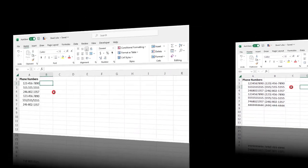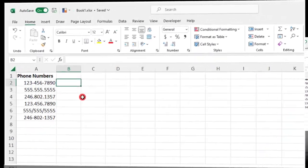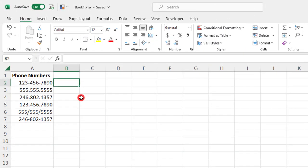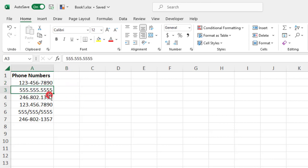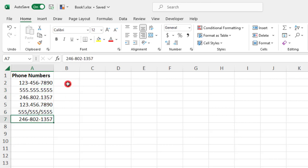It's also even possible for you to use Flash Fill if your original list of values is not consistent. For example, here we have one number with dashes, another one with periods, slashes, etc.